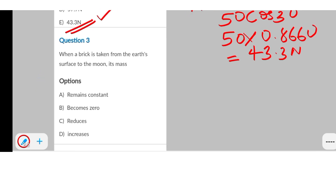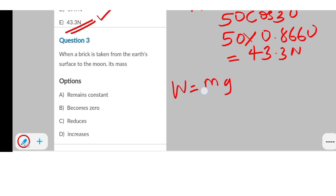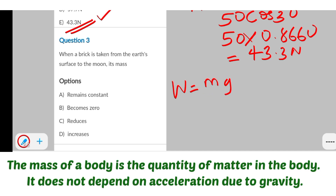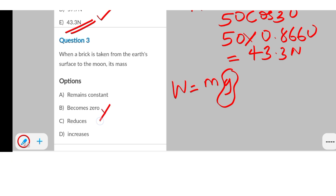The next question: when a brick is taken from the Earth's surface to the Moon, its mass is — what? Remember that weight equals mg, so mass is constant but weight changes depending on the value of acceleration due to gravity. When a brick is taken from the Earth's surface to the Moon, its mass remains constant, because the mass of a body is always constant.